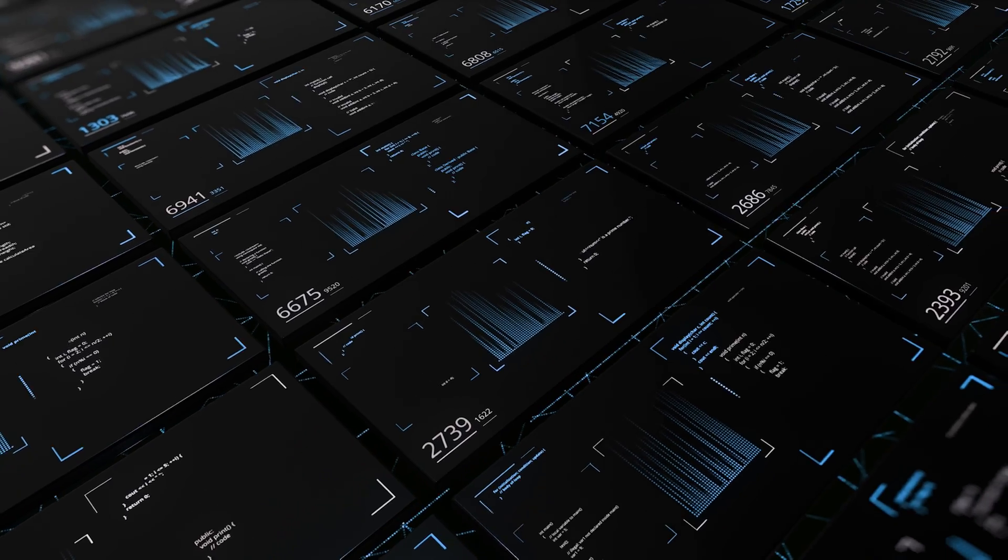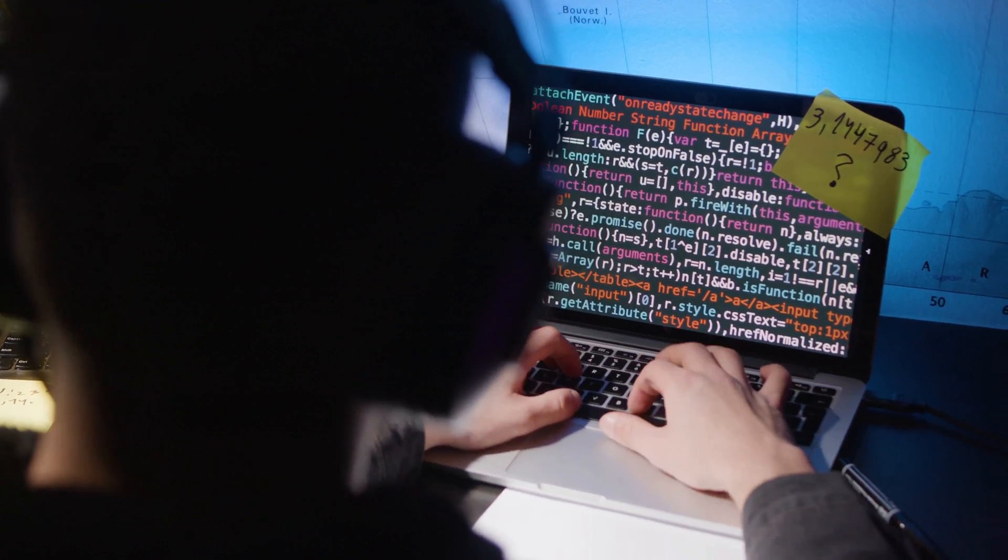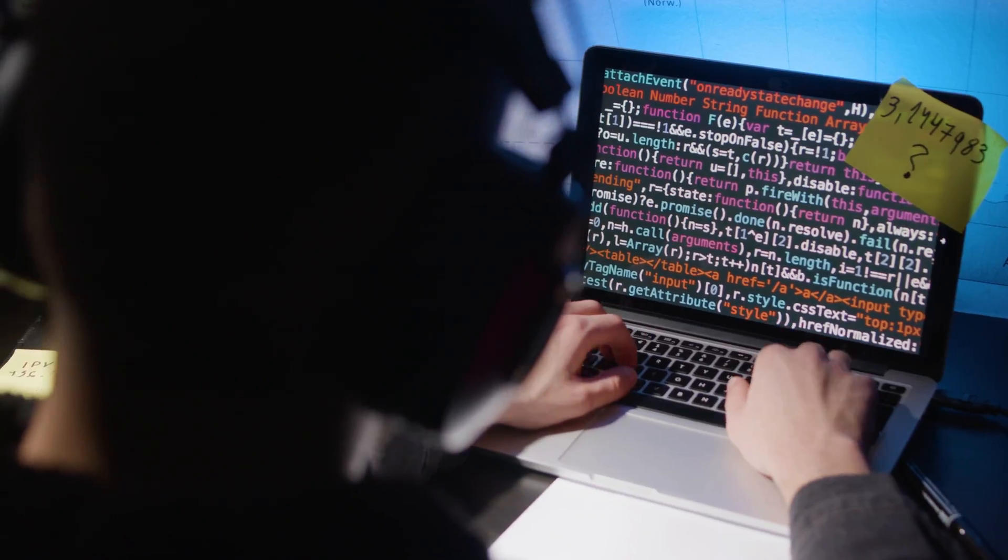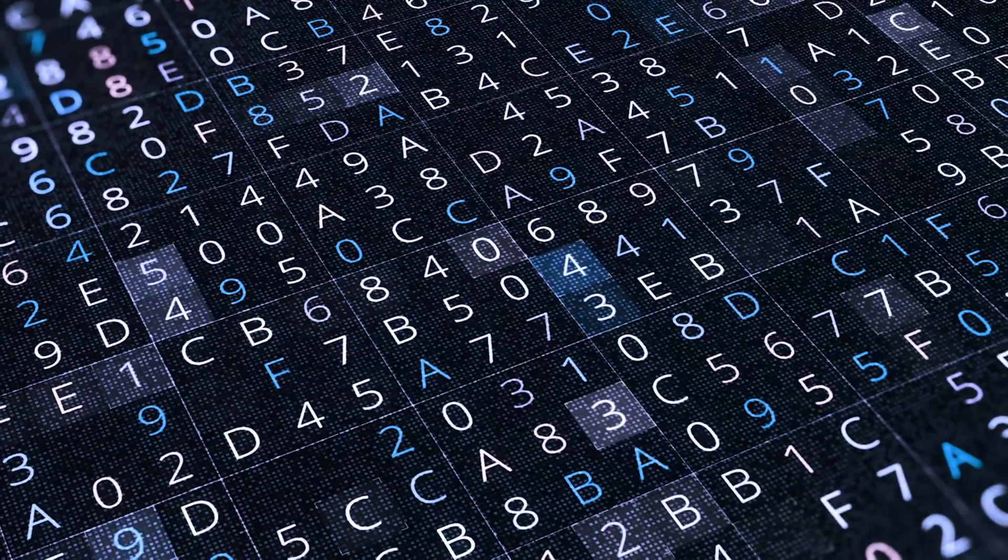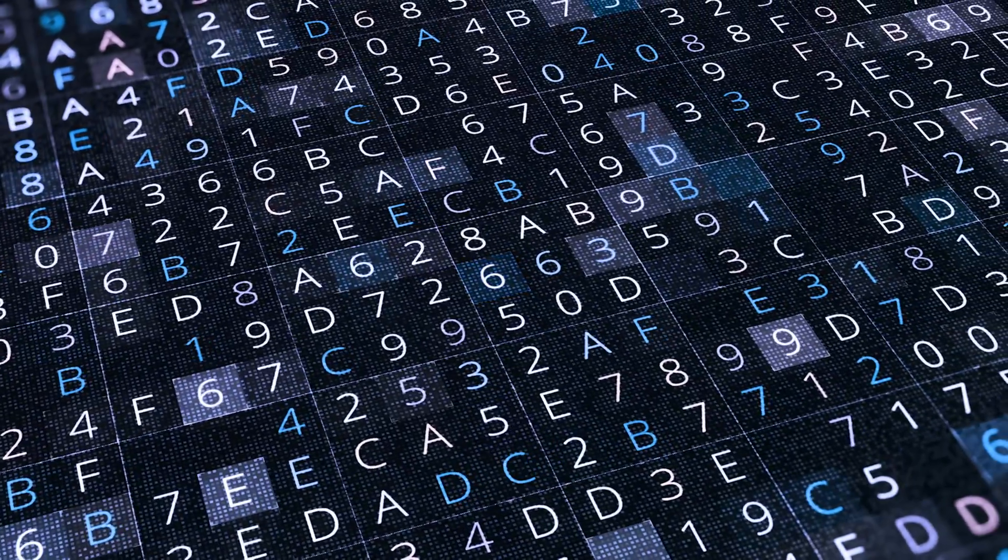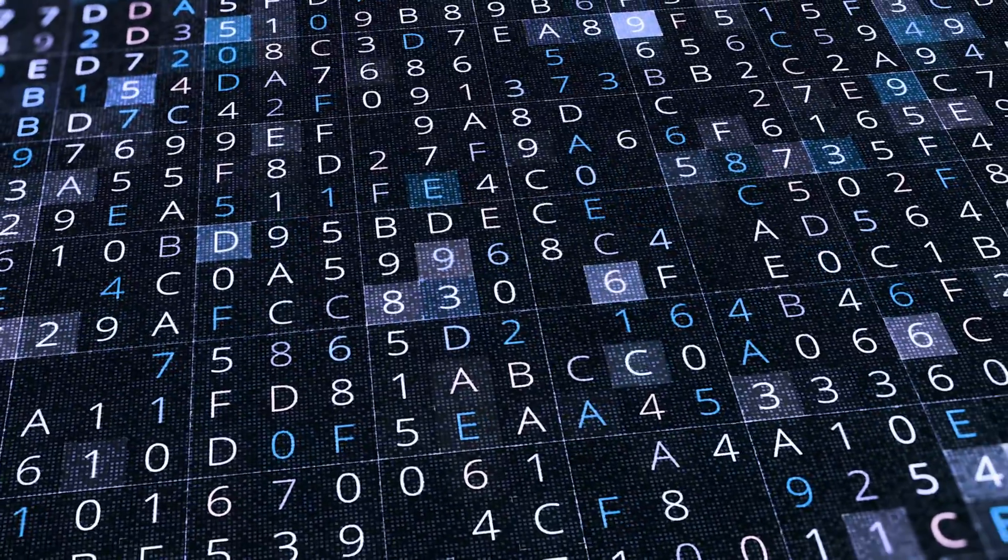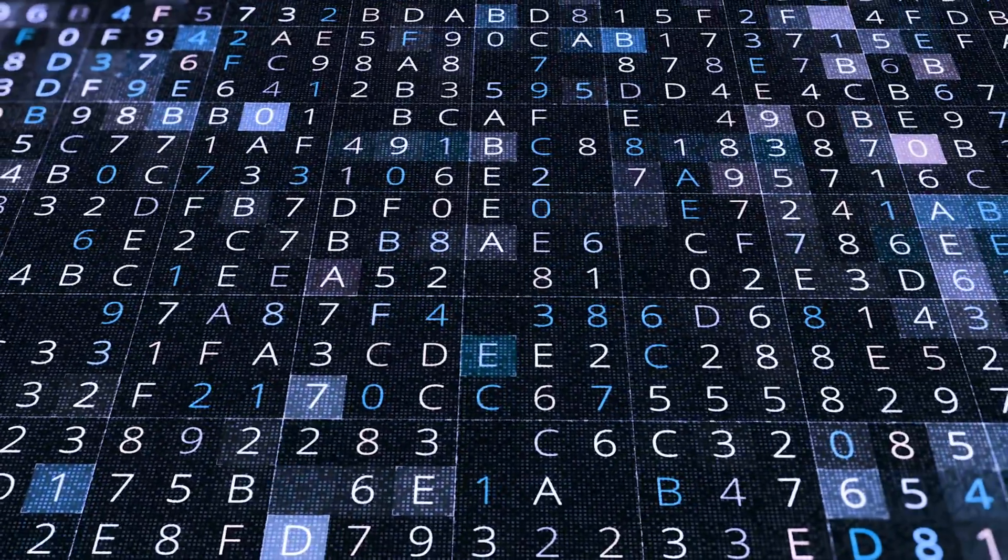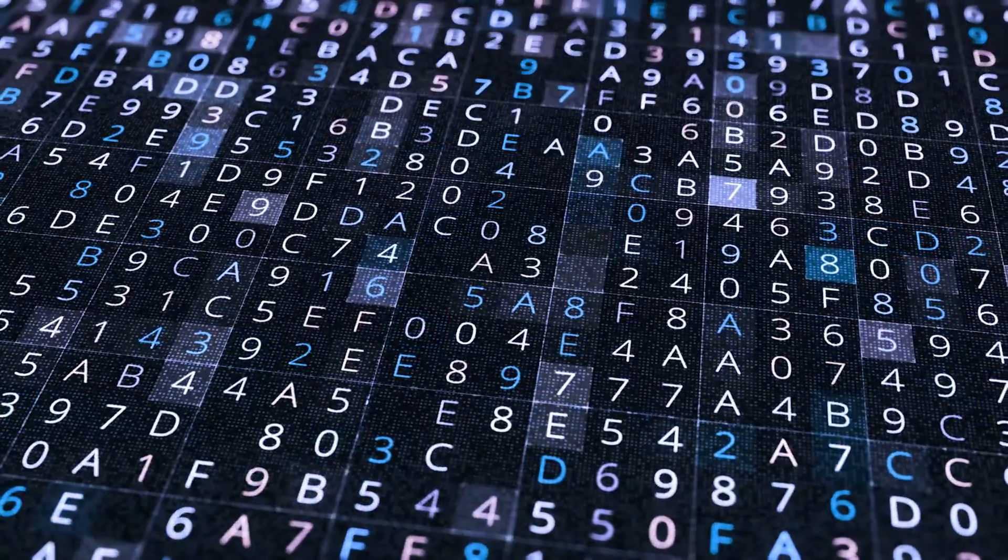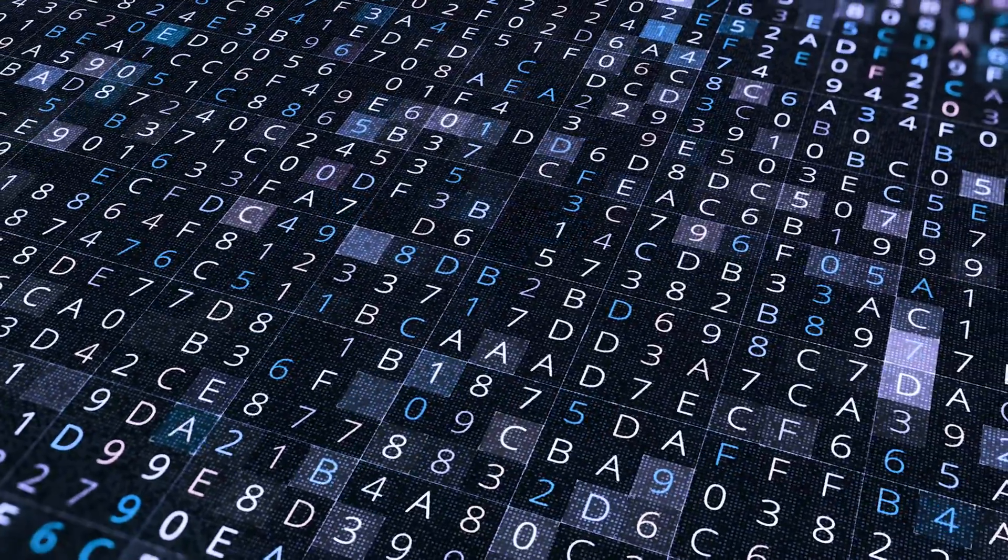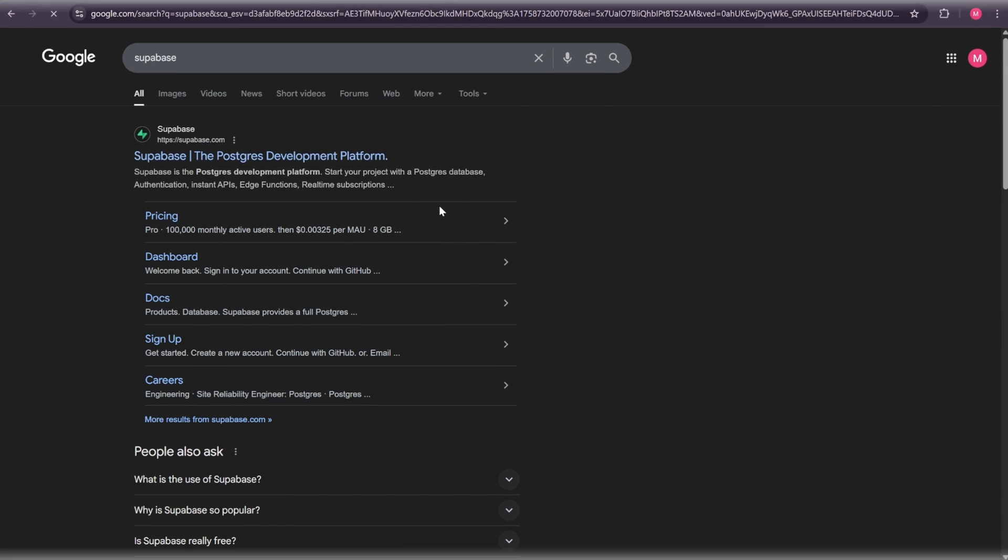For example, it has user authentication, which means you can add signup and login forms that are secure right out of the box. It also gives you database tables where you can store your app's data, storage buckets where you can keep files and images, and even real-time updates so your app can show new data instantly without refreshing. So now let's connect our Supabase. If you don't already have a Supabase account, just go ahead and create one. It's free.